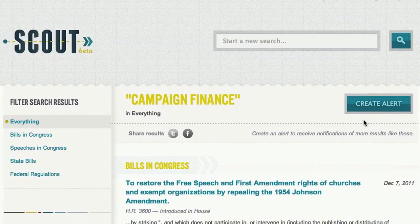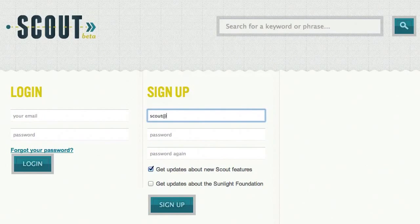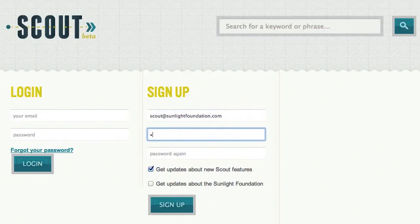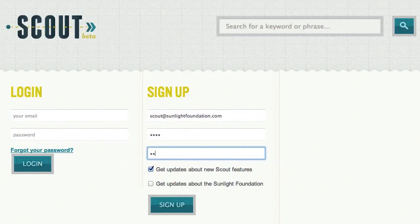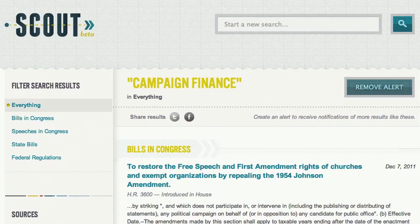Create an alert for these and Scout will follow this search and notify you whenever there are new results. You'll need to create an account for that, so enter your email and set a password. Once you're done with that, we return to the results for campaign finance, and as you can see your alert has already been created for this search.